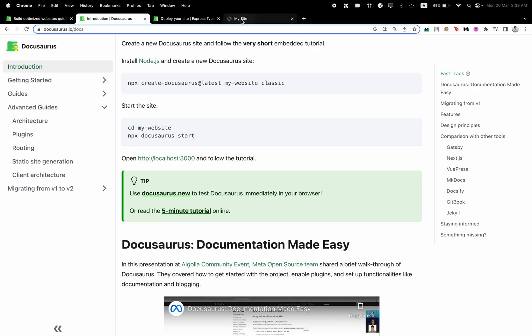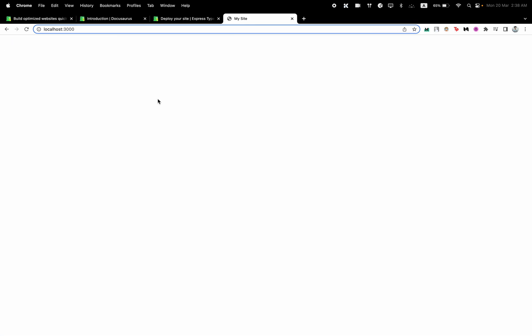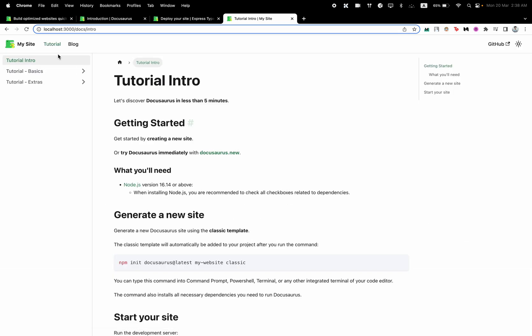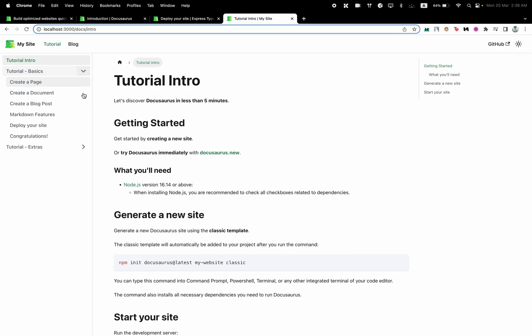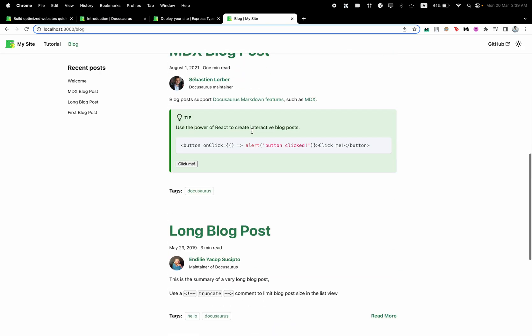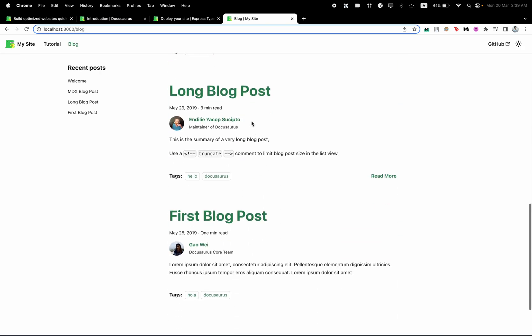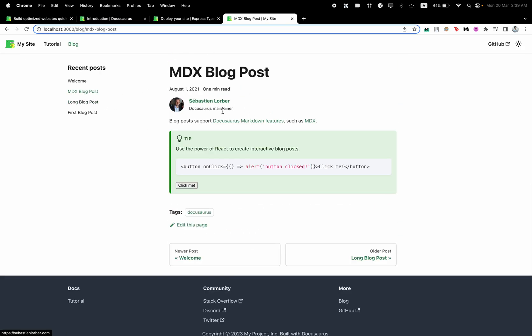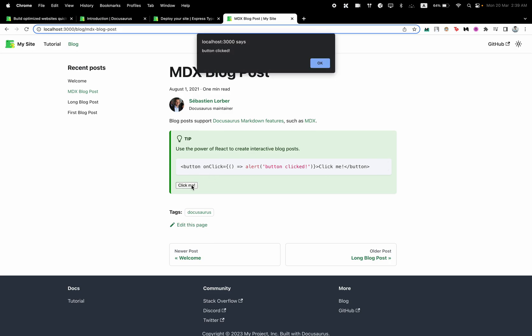Here is our website, and here you can see we have a button called Docusaurus tutorial which will take us to this tutorial part. Tutorial has several nested routes and we have a blog option as well. So this is the tutorial, this is the blog, and here we have our blogs as well.